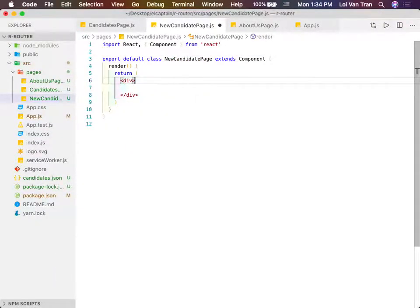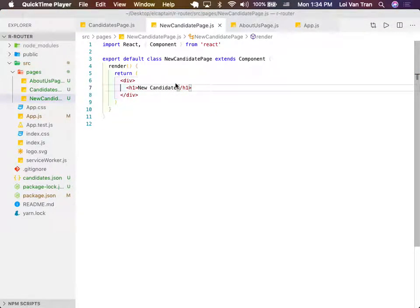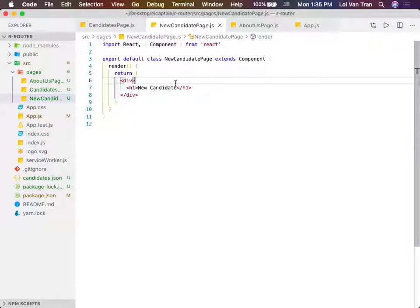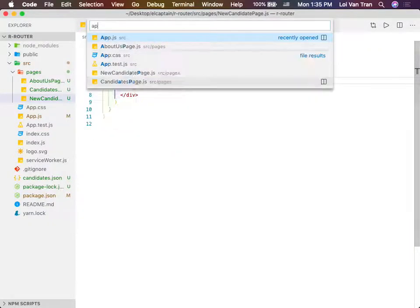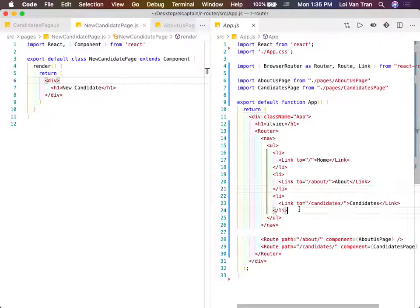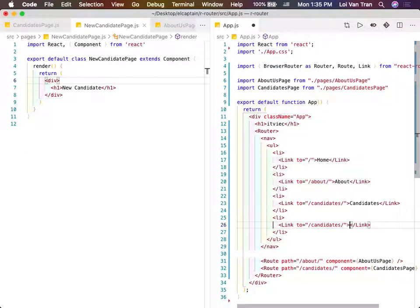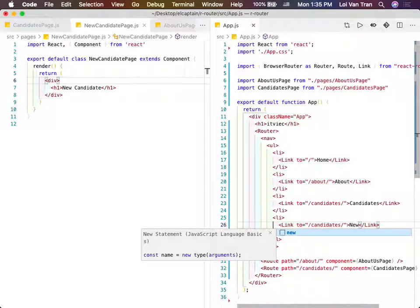We're going to add an H1 'new candidate'. We save it. How can we check to make sure that this ran? Well, we need to have a new link, and this link needs to go to 'new'. We need to be able to get to this page somehow.